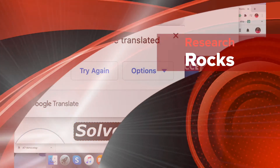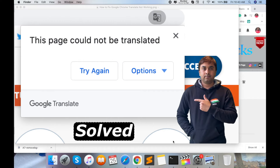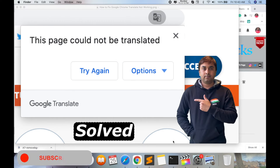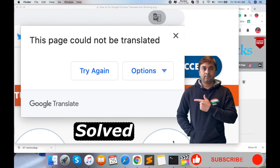Welcome to Research Talks. In this video we will learn how to solve the problem 'this page could not be translated.' When you change your location from one country to another — I was living in India, and now I'm living in Italy — you will face this kind of problem. I've been dealing with it for the last four to five days, and now I'm solving it, so that's why I created this video to share with everyone.